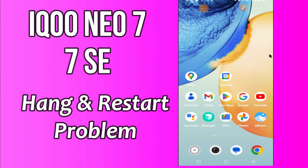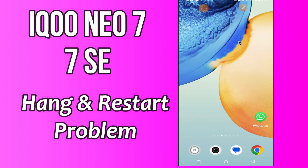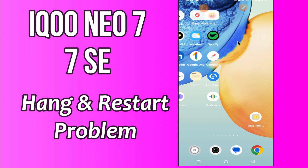Hello everyone, hope you are doing great. Welcome to my YouTube channel. In my today's video, I will be sharing with you how you can fix Hang and Restore problem in Icuneo 7 and 7SC.